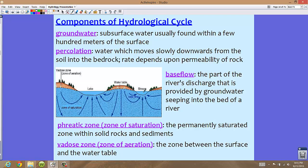You may see two different terms depending on your source. The phreatic zone, also known as the zone of saturation, is the permanently saturated zone within solid rocks and sediments — usually a bit further down with tons of water. The zone of aeration is the zone between the surface and the water table, separating the soil from the water table below.